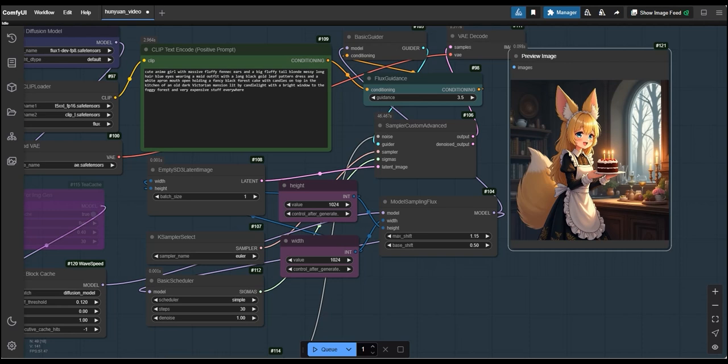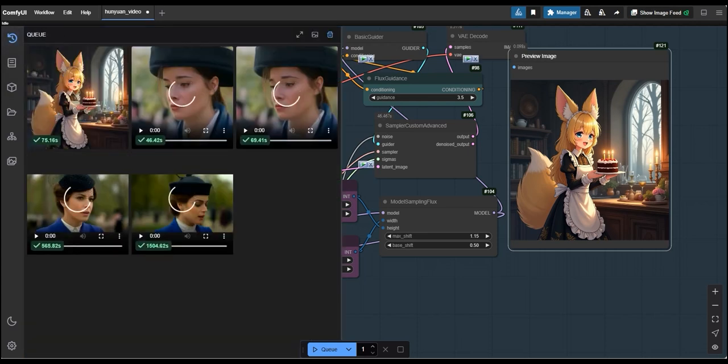So, the result has been generated and you can see the result is exactly similar to the prompt which we had given for the Wavespeed. But the interesting part is it has generated the video in 75 seconds.